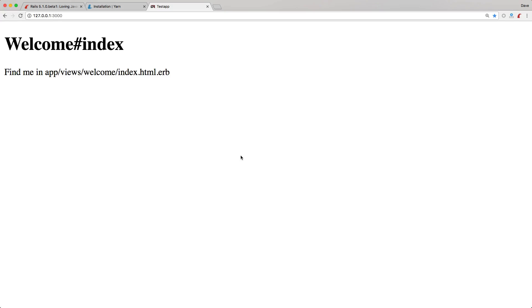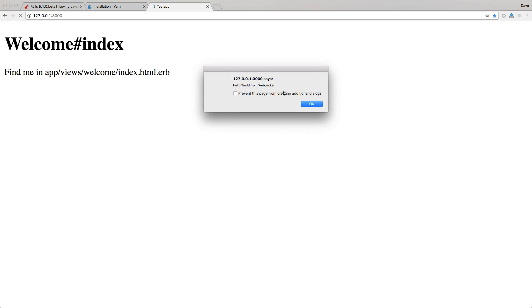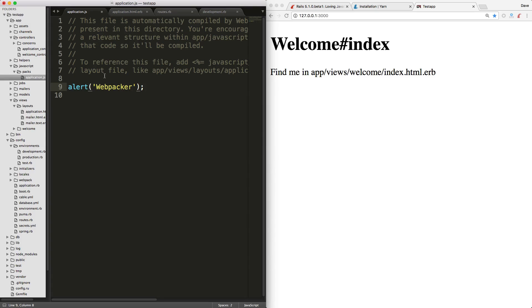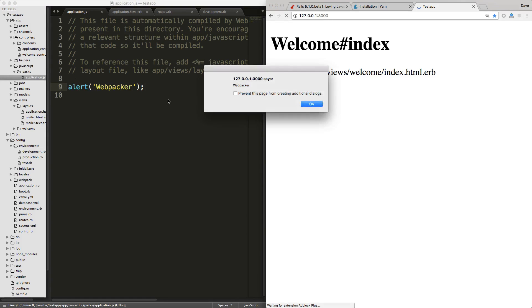Coming back to our rails application we should be able to refresh the page and now you see the alert message. And one of the real cool things about webpacker is if we change some stuff in our webpacker folders then if we save it you'll see that it automatically runs the javascript.